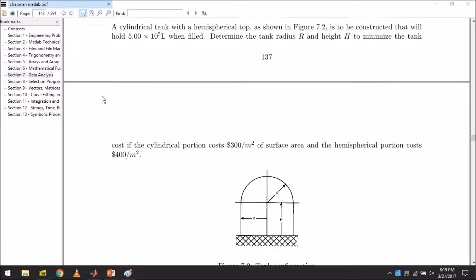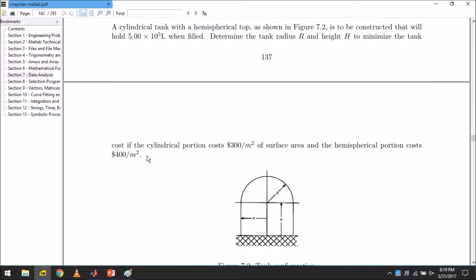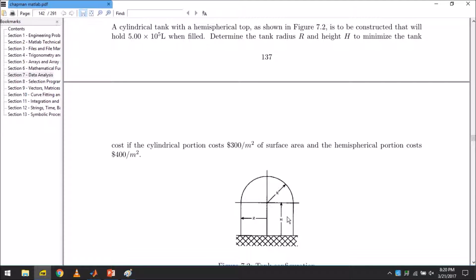Hi, my name is Hashim and today we're going to be dealing with this problem which essentially states that we have a cylindrical tank with a hemispherical top. This is the hemispherical top, this is the cylinder. The volume is 5.0 times 10 to the 5 liters when filled.